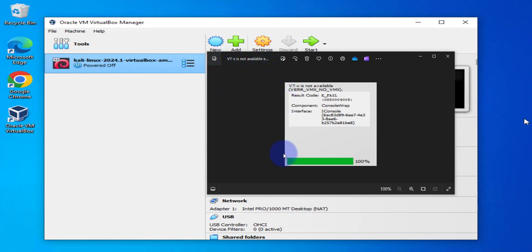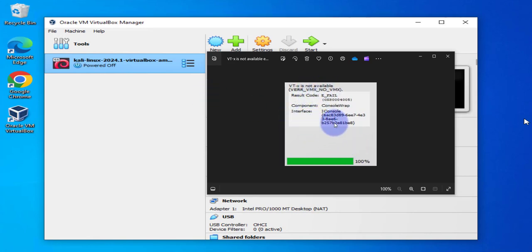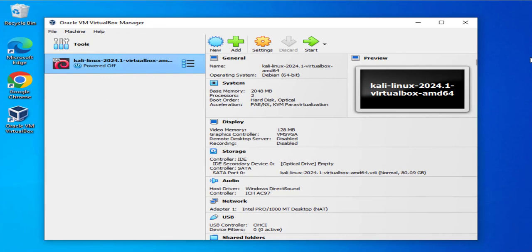When I first time tried to run the machine, I ran into this error that says VTX is not available. There could be multiple causes of this, and one of the reasons you might run into this is the one I'm going to showcase here. Let me just run the machine and let's see if we get that error.